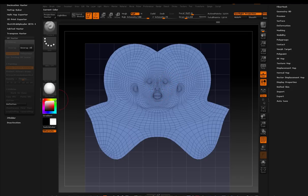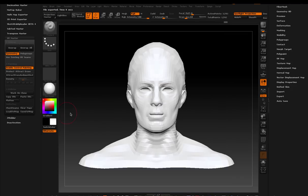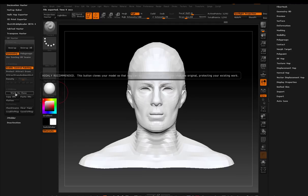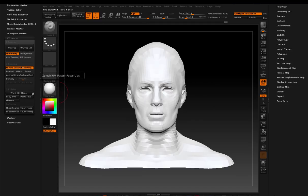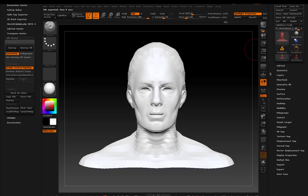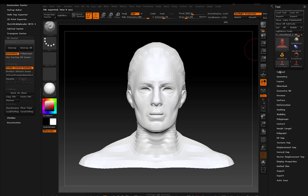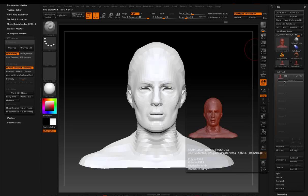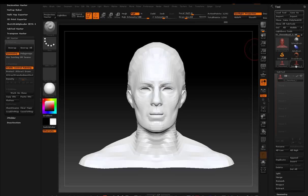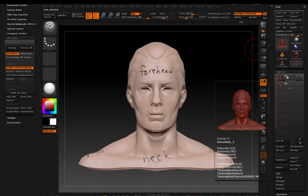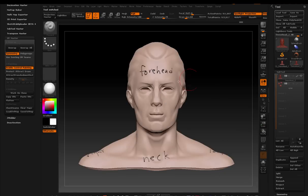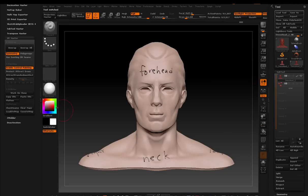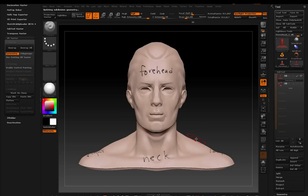And I'm going to choose copy UVs from the UV master. And that puts them on the clipboard. And now I'm just going to come back over to my model. And remember, I'm in the clone model, right? In the clone subtool right now. So I'm going to go back to my model with my polypainting. Click on that layer. And I'm going to paste the UVs.